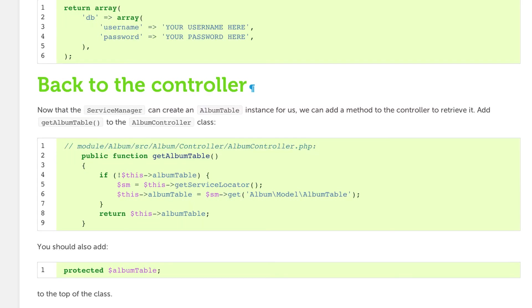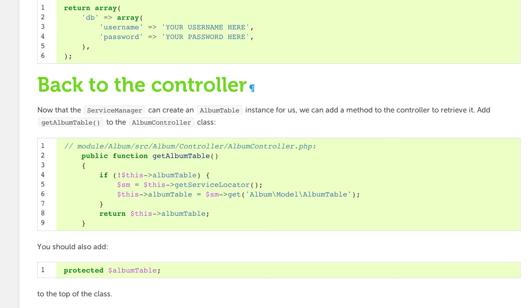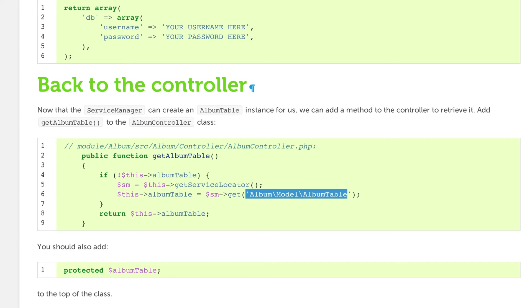If we look at what's happening within this function, the controller is checking if it has a property called AlbumTable. If it doesn't, it's calling getServiceLocator and storing that in a variable called SM. Then it's using SM.get and getting an instance of the AlbumTable and storing it as a property on the controller.